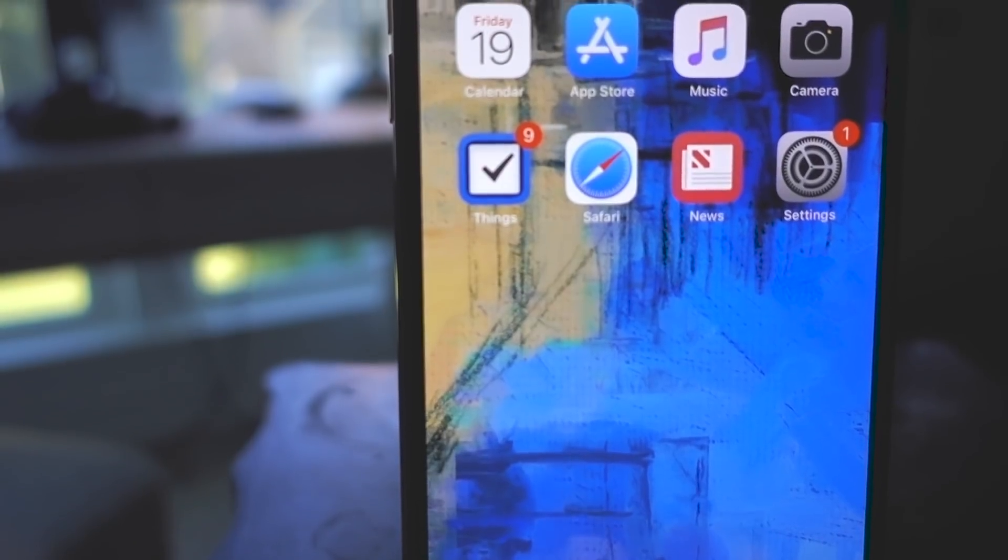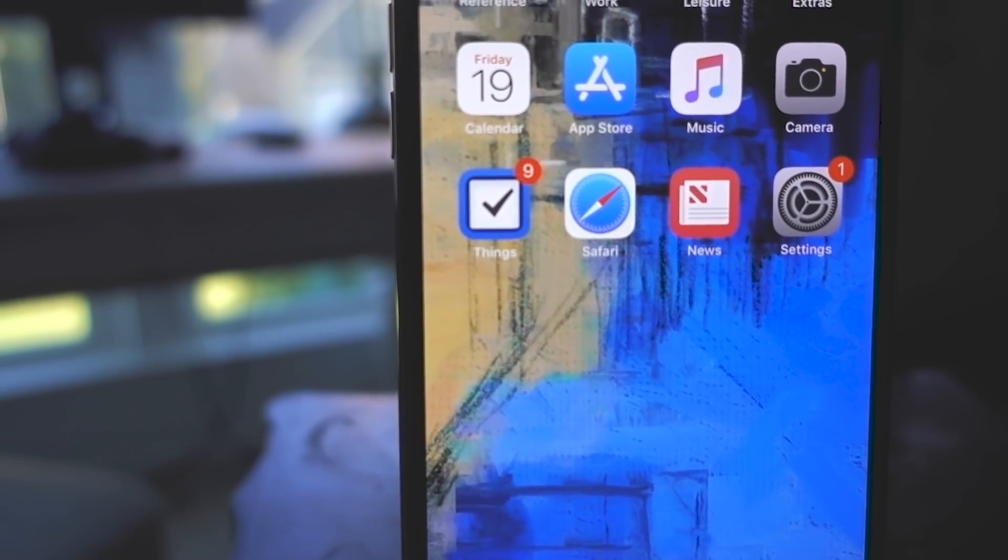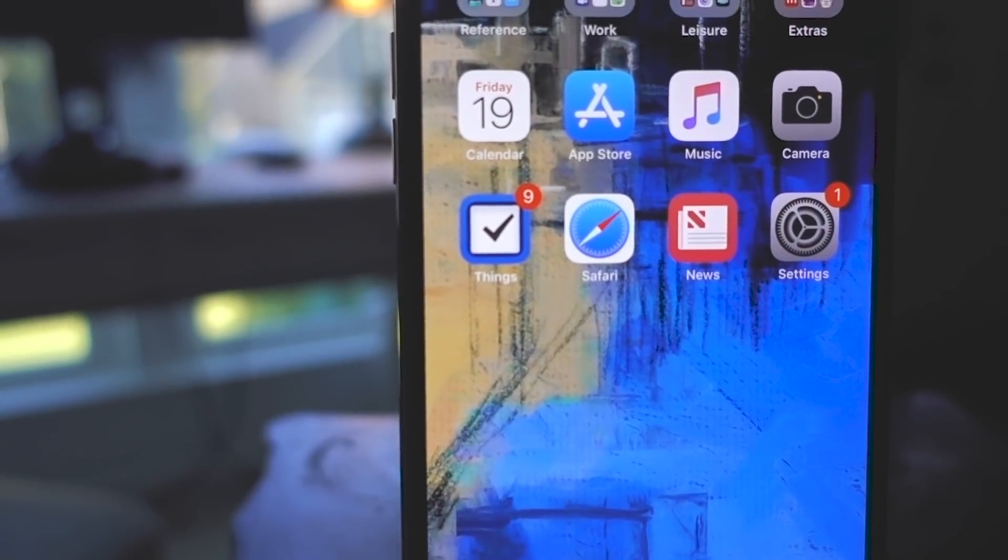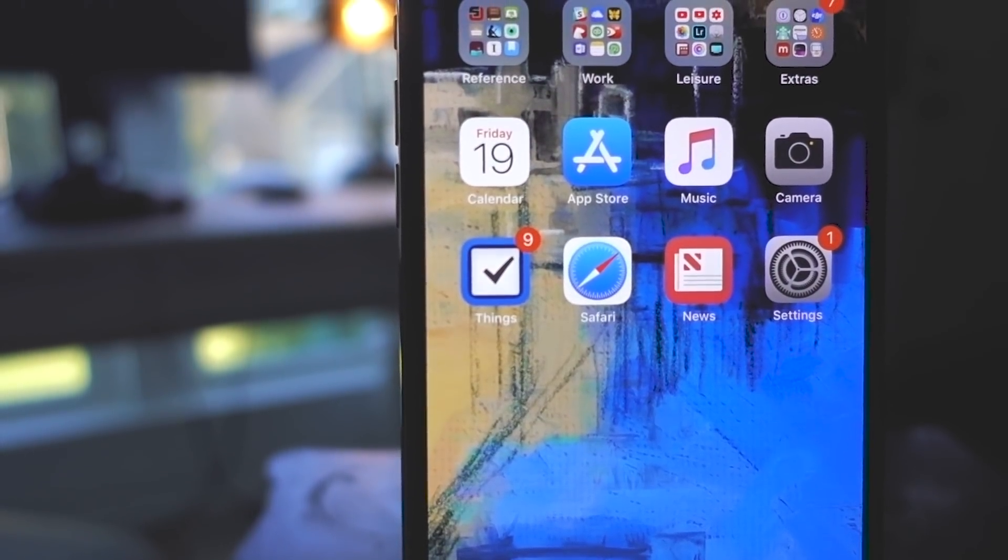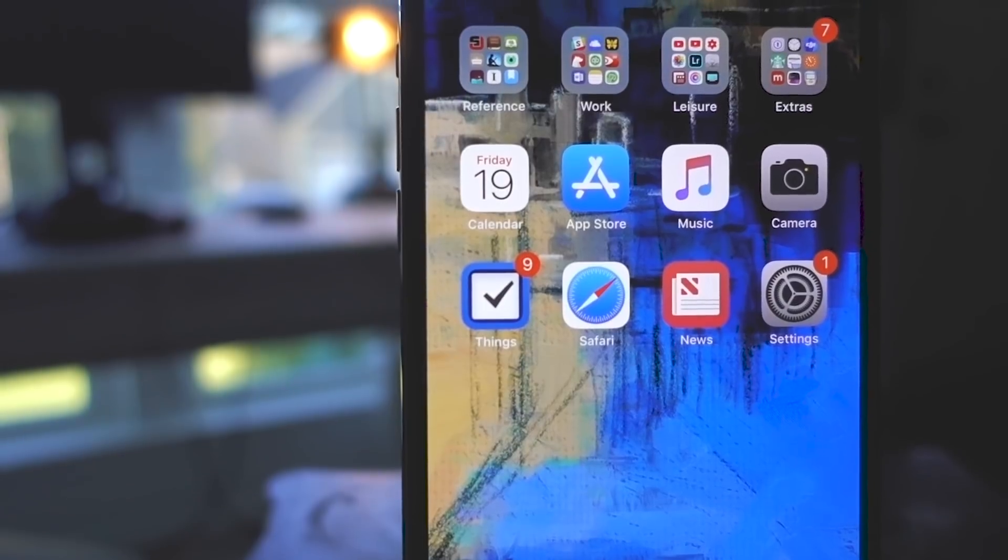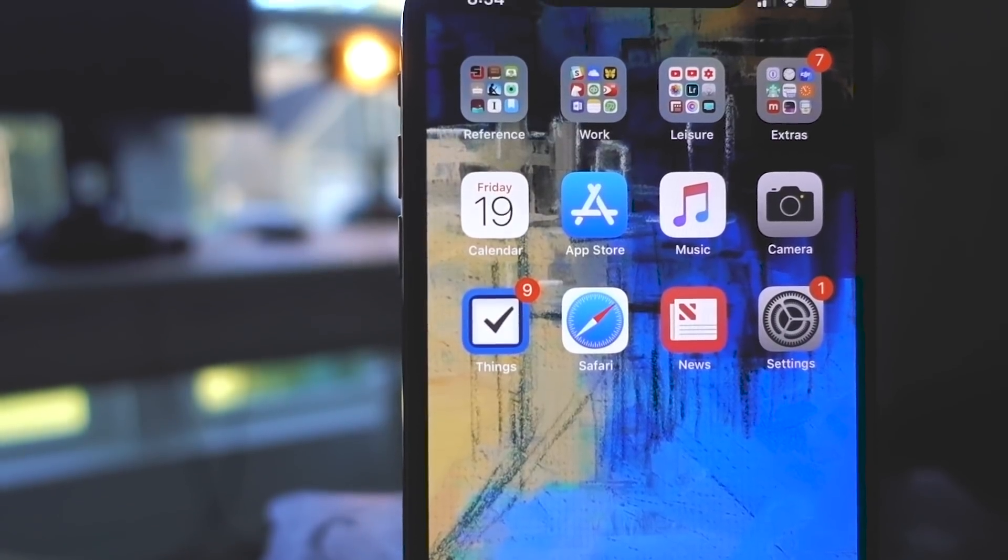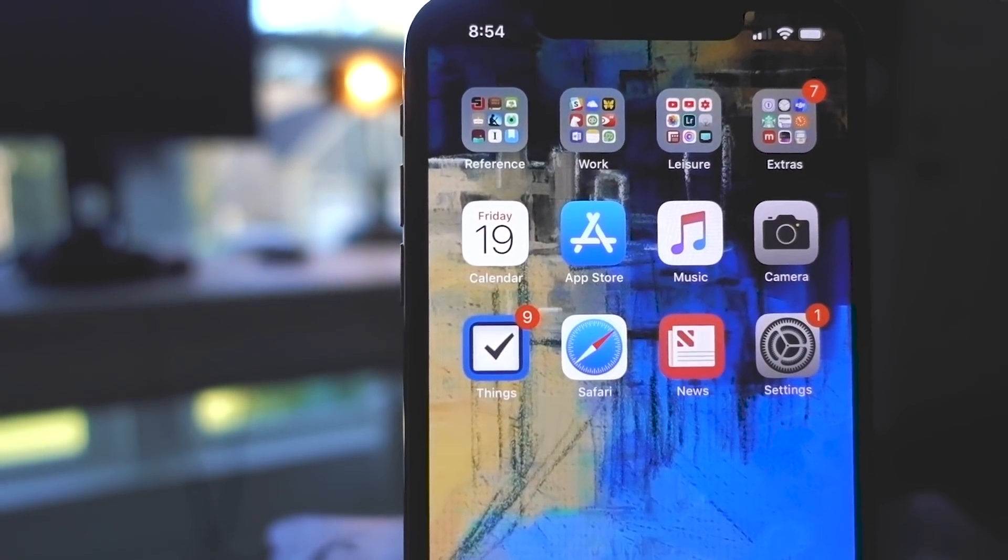Screen time is one of iOS 12's best features. You can set up a passcode which is great for kids devices, but what do you do if you forget it? Well, let's find out.